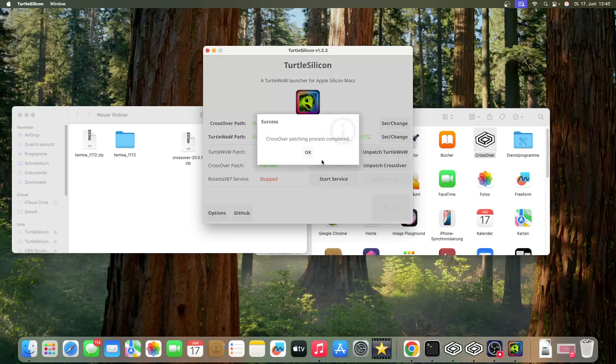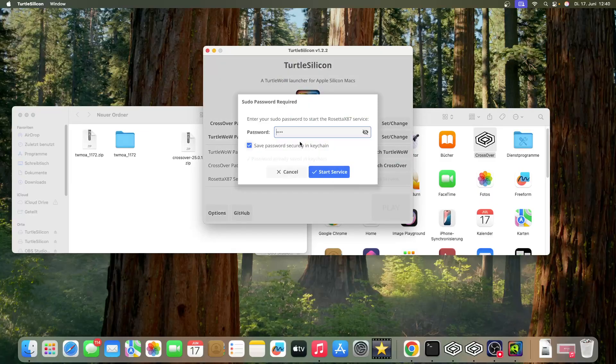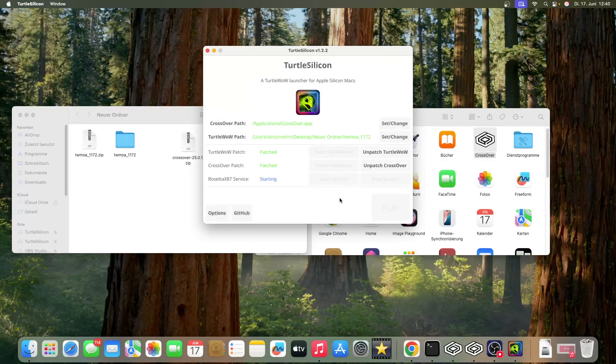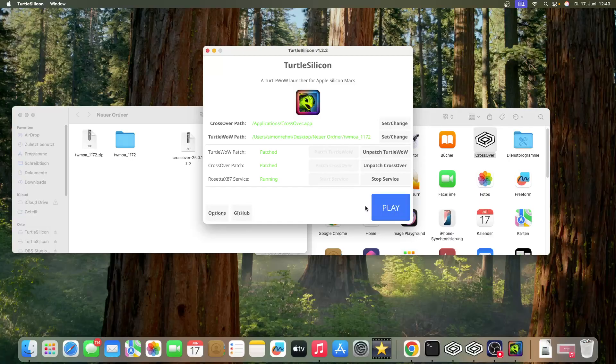Rosetta will ask for your Mac password - enter it and start the service. Wait a bit, then press Play.